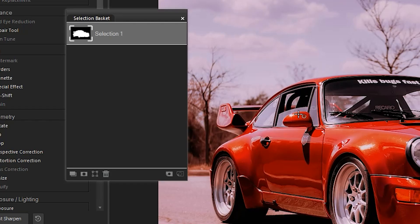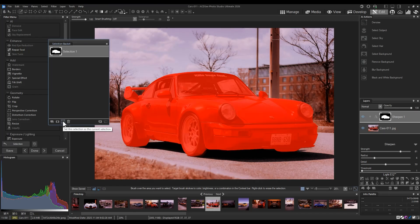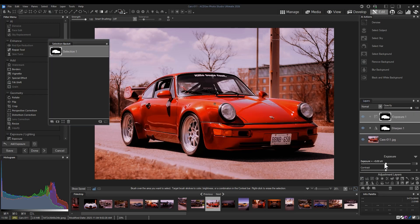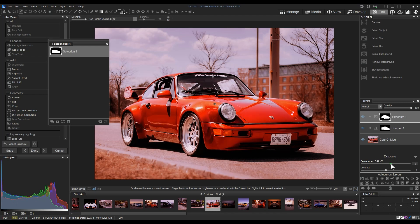At any point, I can reselect using the selection basket. Simply select this icon here and set this selection as a current selection. This enables me to add future filters or more adjustment layers, if I so desire, without having to reselect my entire image.